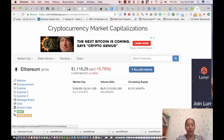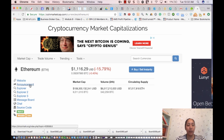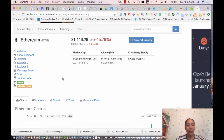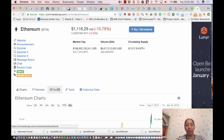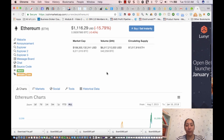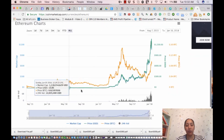You can actually buy directly from here — I think it connects to Coinbase, though I've never tried buying direct from here. You can go to the coin's official website, look at any existing news, and check out the message boards. There are also social things going on, like on Twitter. Down below there's a markets section, which I'll explain in a minute.